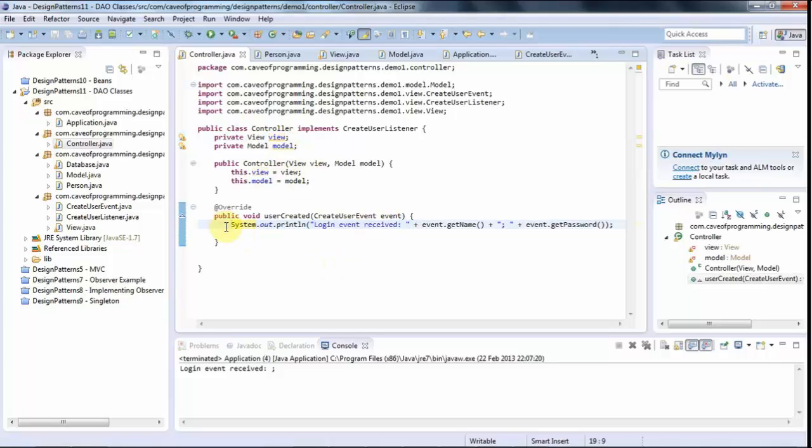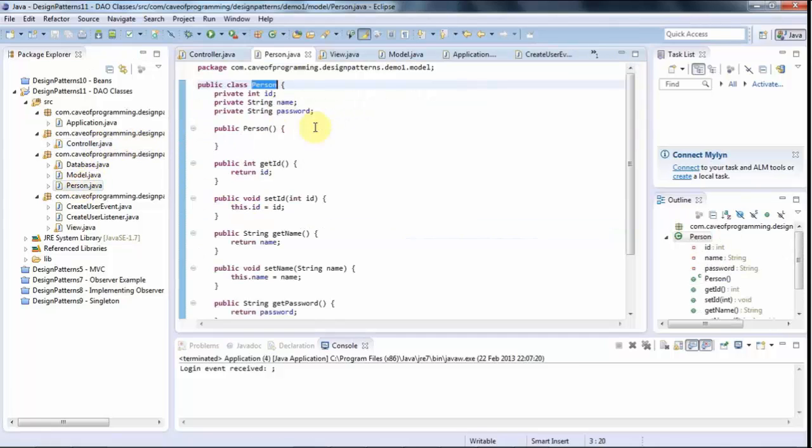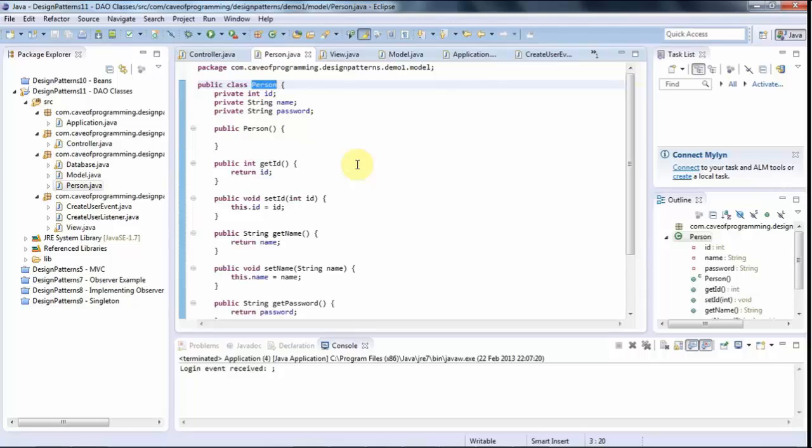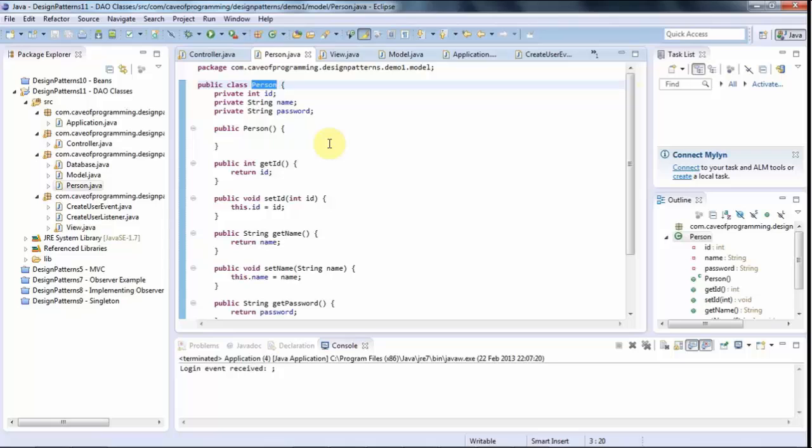Now what we want the controller to do is we want it to fill in one of these person objects. So we've got this person bean which is going to be my transfer object for transferring data from one place to another. We want it to fill in this transfer object and pass it to an object which I'm going to call probably person DAO and that's going to deal with the database.